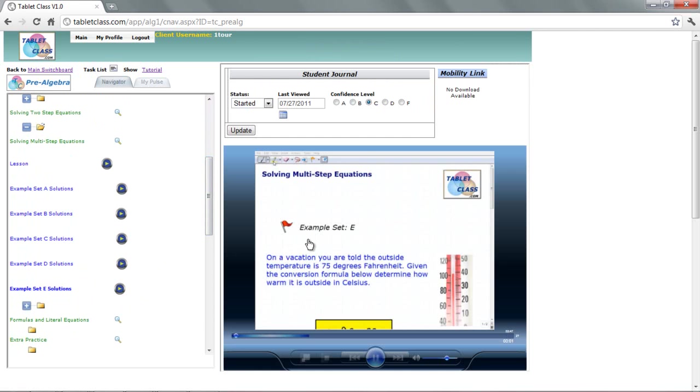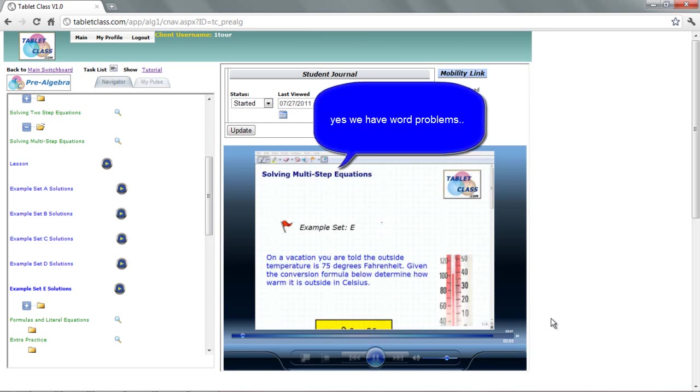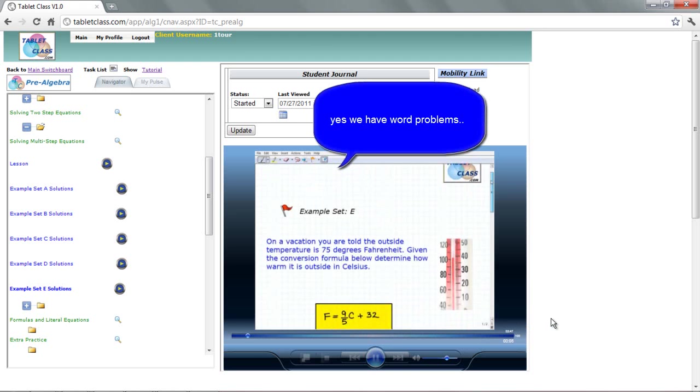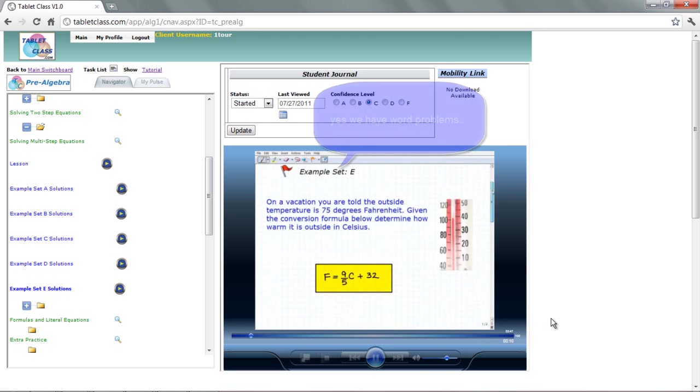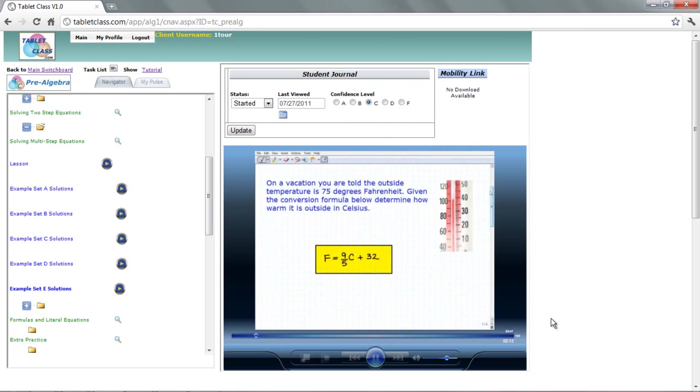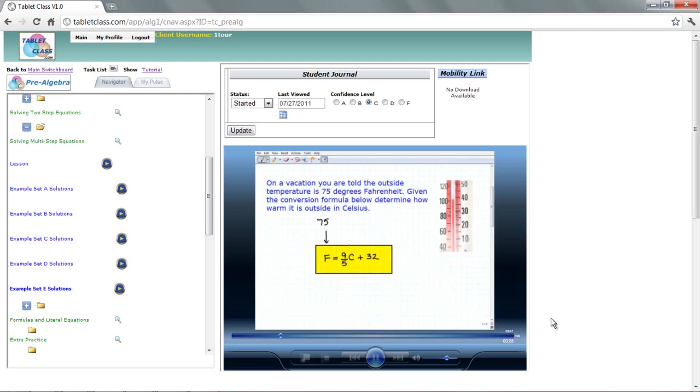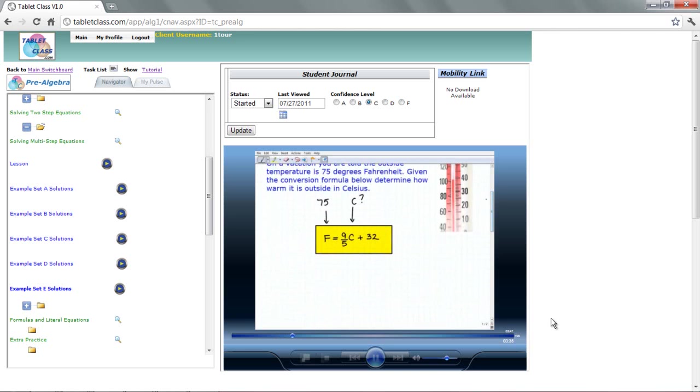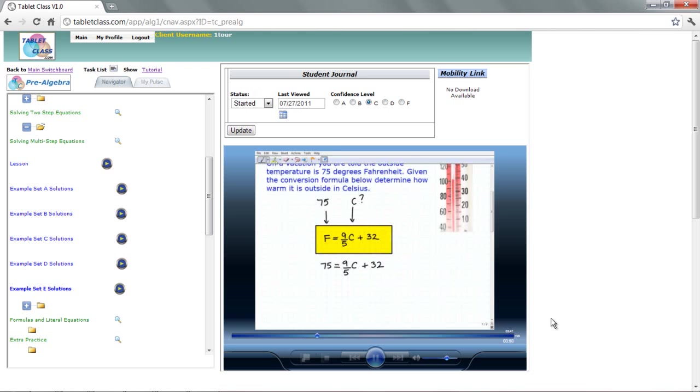Hello, welcome to the video on solving multi-step equations. This is our fifth example set, example set E, and what we have is a little word problem here that's going to involve an equation. So let me go ahead and read it. It says on a vacation you are told the outside temperature is 75 degrees Fahrenheit. So given the conversion formula below, determine how warm it is outside in Celsius. So we're given it's 75 degrees outside, so what we're going to want to know is how warm it is in Celsius. So that's a pretty straightforward problem. So let's go ahead and plug in our given information. So the outside temperature in Fahrenheit is 75, so this is going to be 9 fifths C plus 32.